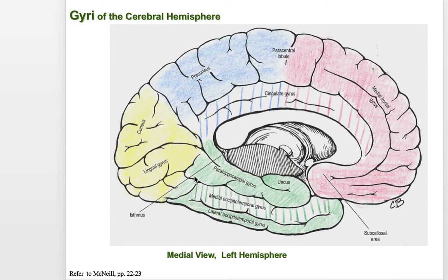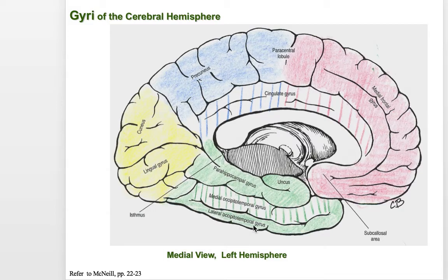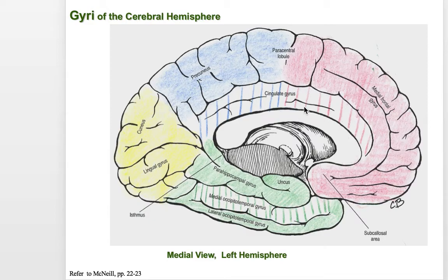In the temporal lobe, we have the parahippocampal gyrus extending into the uncus, and the rhinal sulcus is present there. Then we have the occipital temporal sulcus extending down here, separating the medial occipital temporal gyrus and the lateral occipital temporal gyrus. So the three structures are the parahippocampal, medial occipital temporal, and lateral occipital temporal gyrus — all along the bottom portion of the temporal lobe. This also helps define what's called the sub-colossal area, just below the corpus callosum.